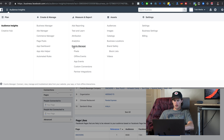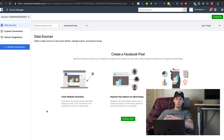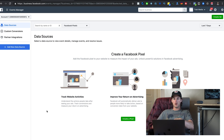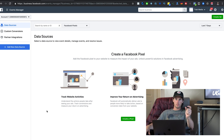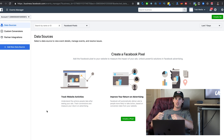Back in the dropdown menu, under Measure and Report, go to Events Manager and click on Pixels. The Facebook Pixel is an extremely important and powerful part of Facebook advertising — particularly if you're selling something on a website. The pixel is a little snippet of code that you create and plug into your website.